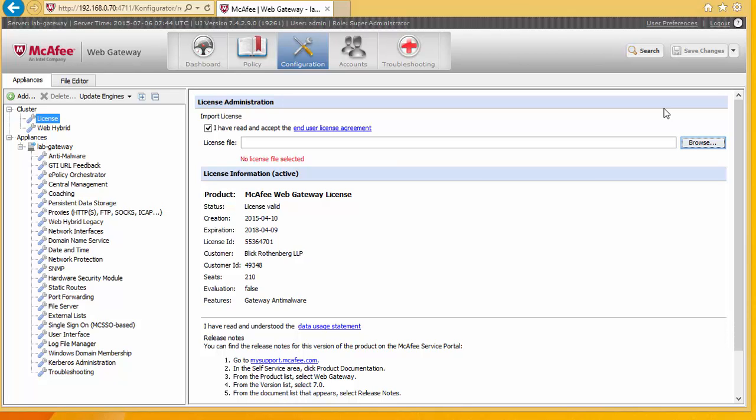Once we have licensed the software, the very first thing we want to do is to set up the login, the account. We're going to want to tie this into Active Directory.